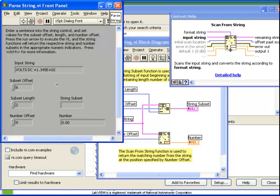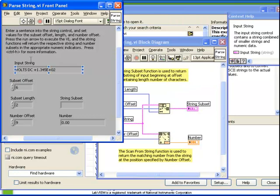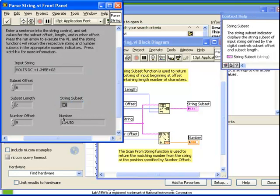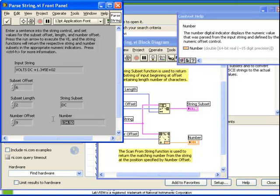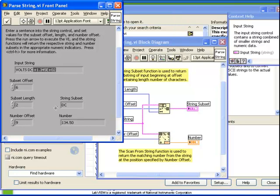Let's run this VI and observe the behavior. Notice that our input string says VoltsDC and then a number in scientific notation. When we run this VI, we see that our StringSubset has pulled out just a two-character portion, DC, and our number output has returned the number 134.50, which matches the number represented in the input string.